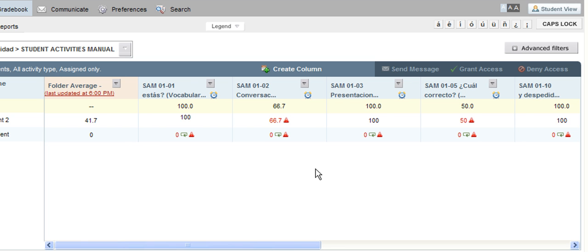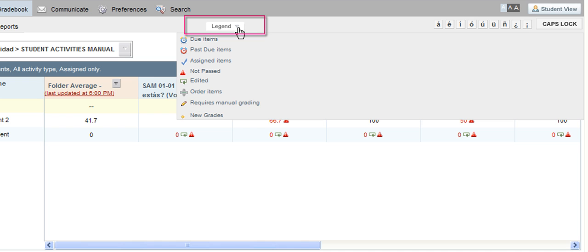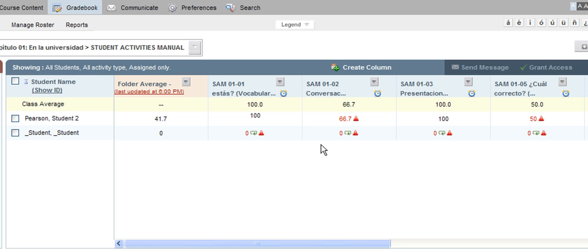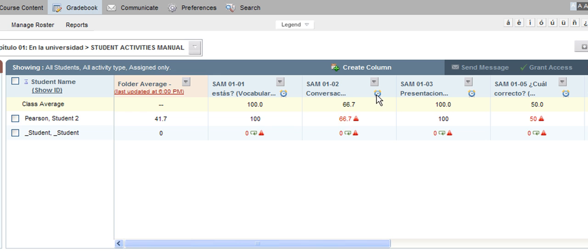You may also notice some symbols inside the gradebook. To see what these symbols mean, there is always a Legends button towards the top of the page. Clicking it will show a breakdown of all the different symbols you could possibly see and what they mean. Grades showing below 70 percent will appear in red with a red triangle, meaning that student did not pass that activity. Their grade still counts in the gradebook and, if the activity was assigned, it will be included in their folder average and subsequent course average.